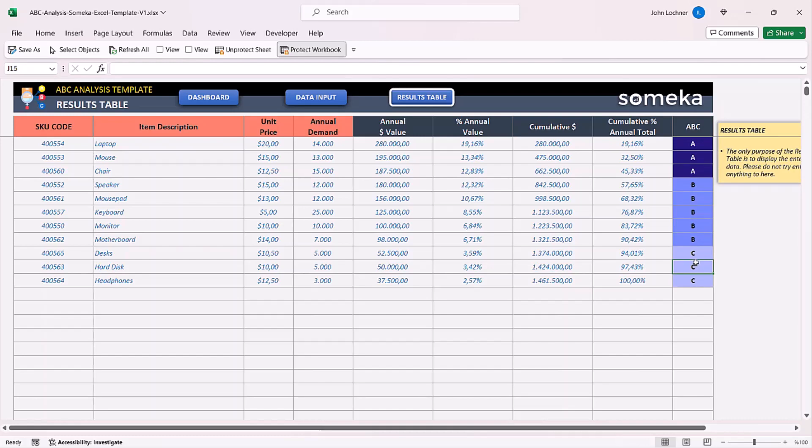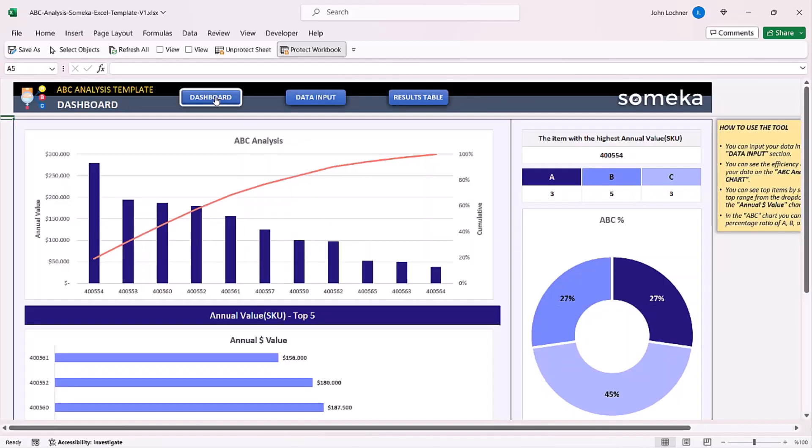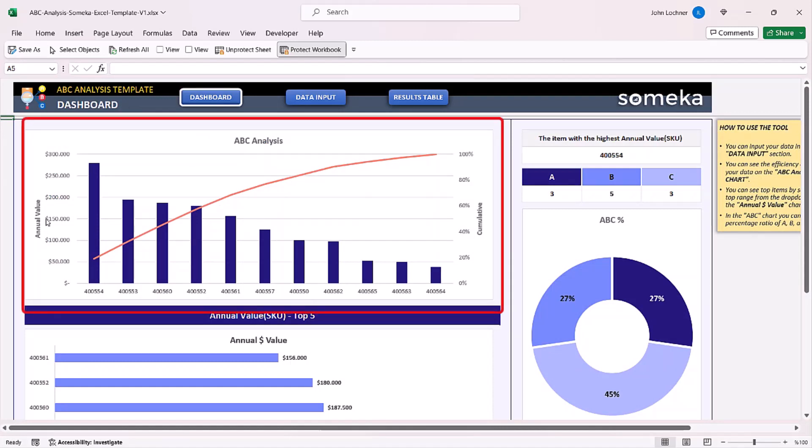You can also check your results on the dashboard section. You can see the annual value graphic by SKUs.